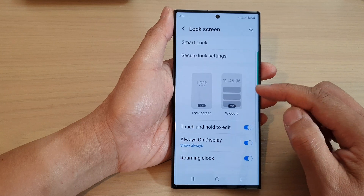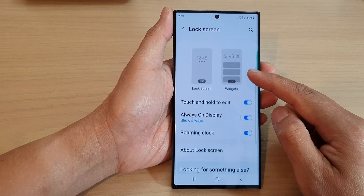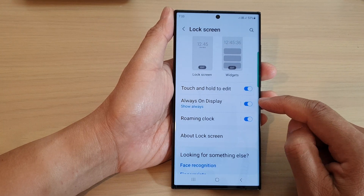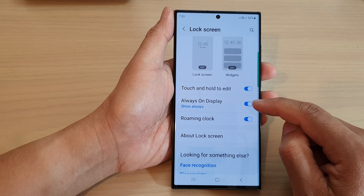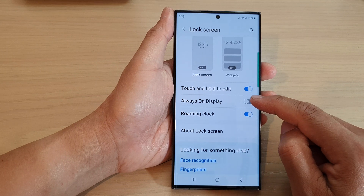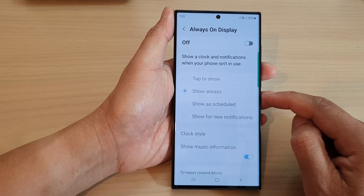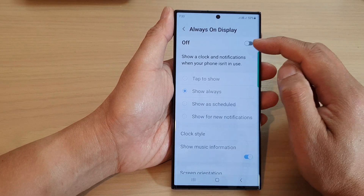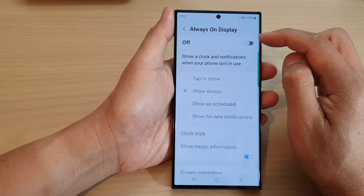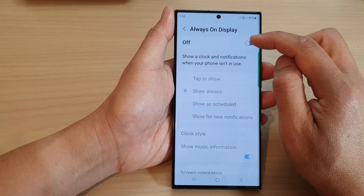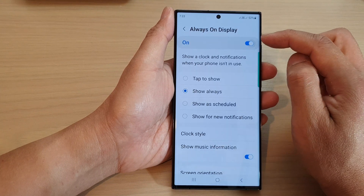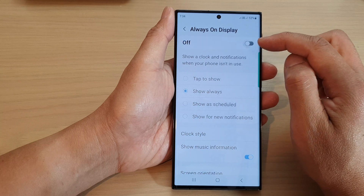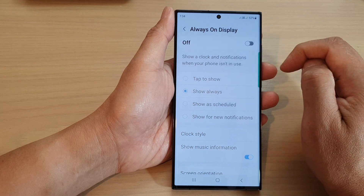In here, scroll down and tap on always on display. Tap on the toggle button to switch it off, or you can tap on the left hand side panel. In here you can tap on the toggle button at the top to switch it on or turn it off.